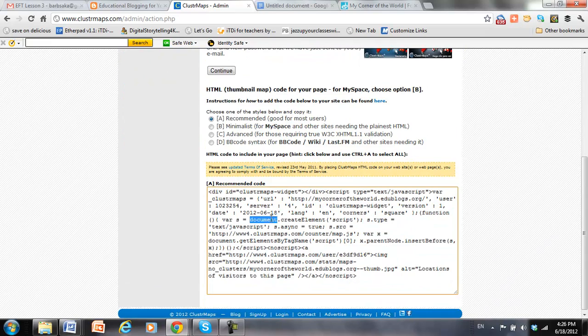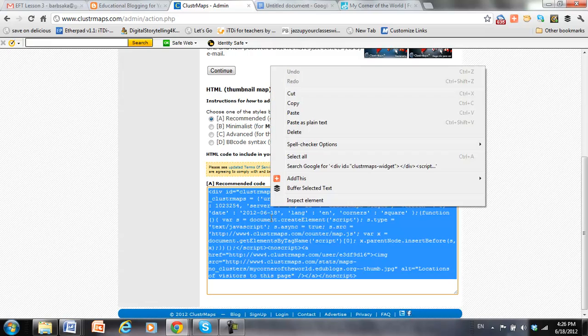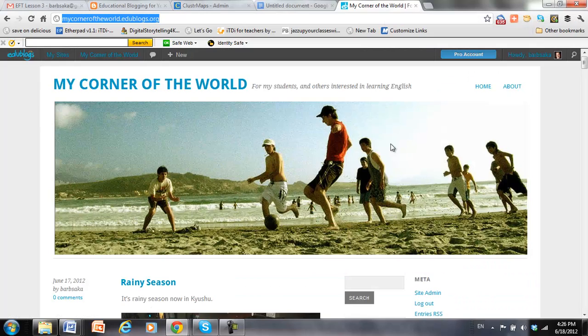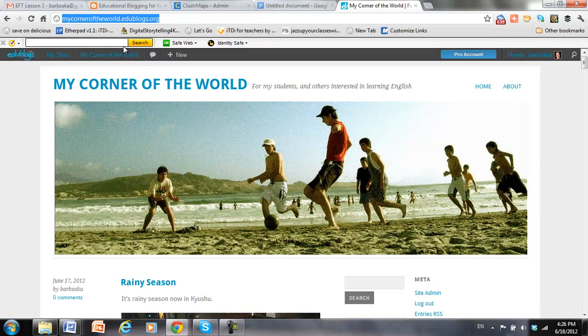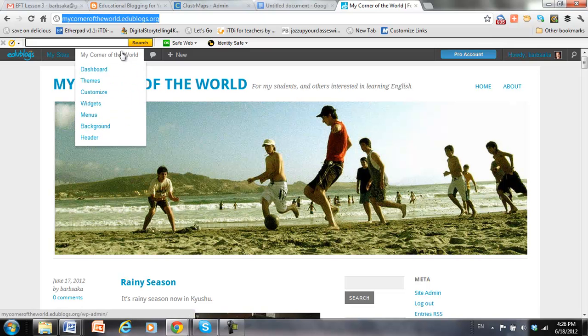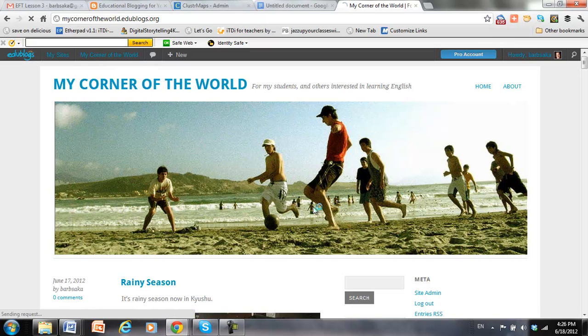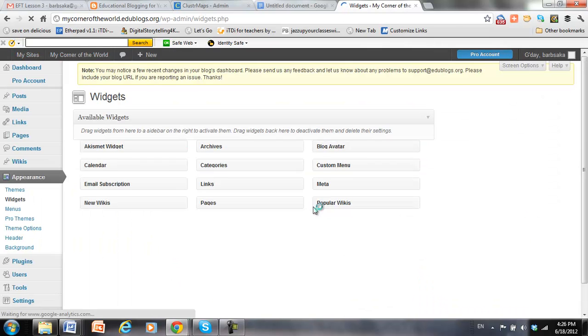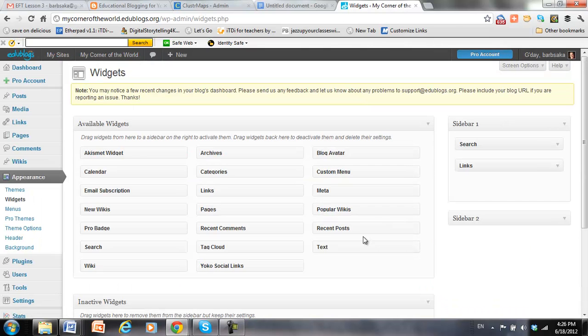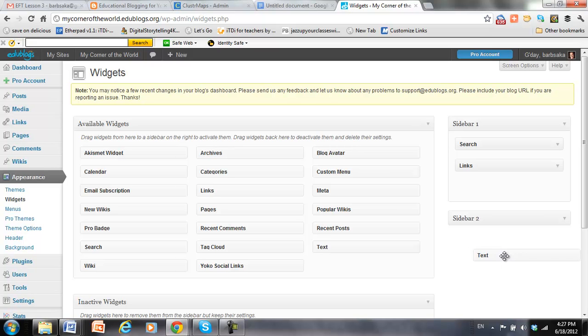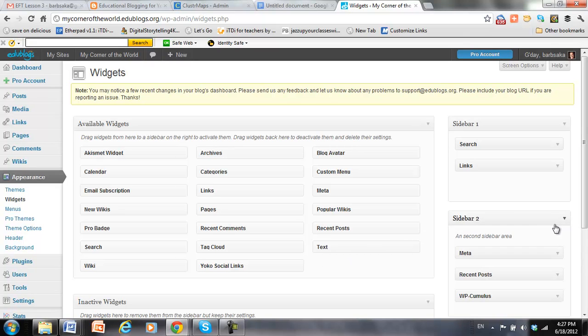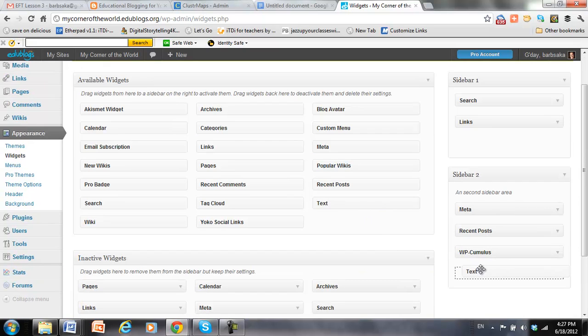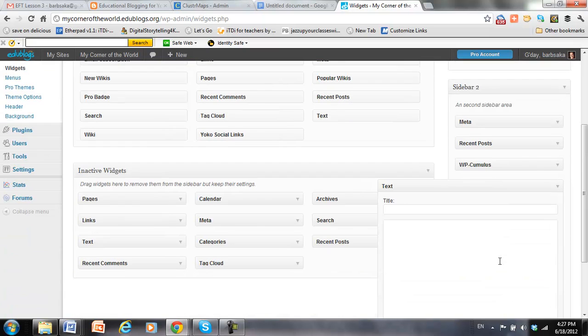And I can just copy the text. I go back to my blog, and I go back to widgets. And in order to add something like that, all I need to do is take a text box. I don't want to add it to my sidebar too. So I just take the text box and move it over here.